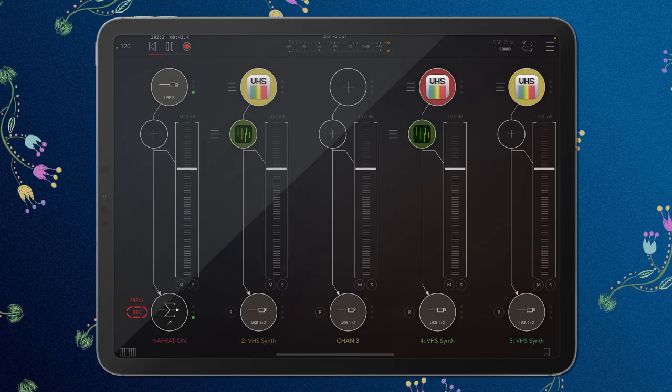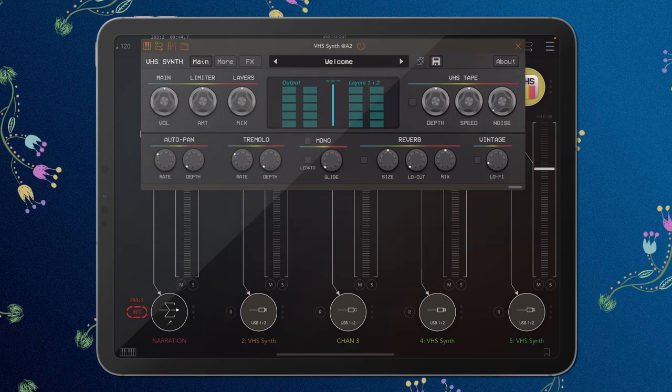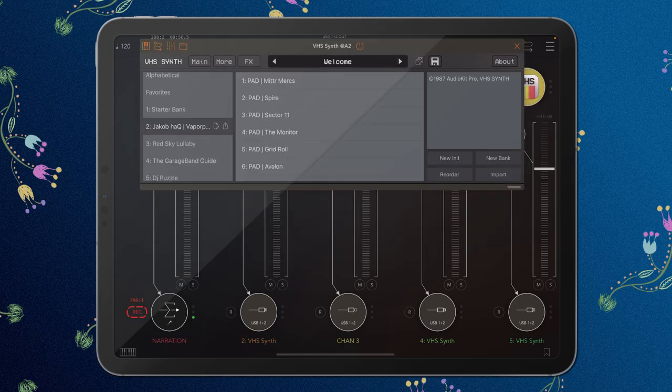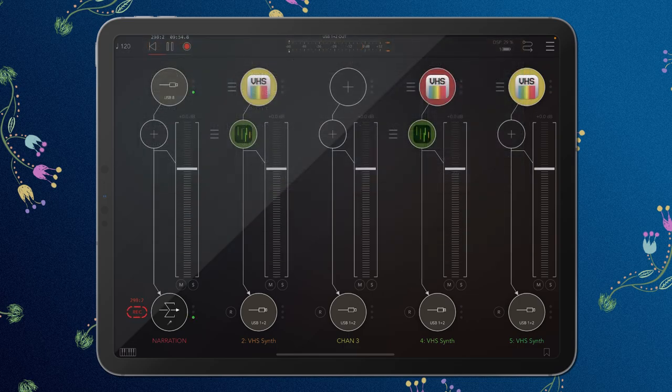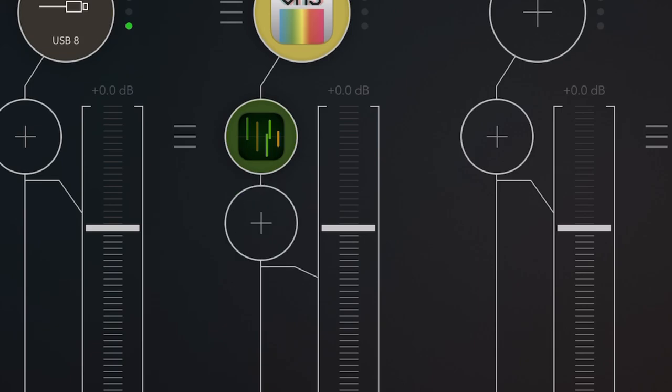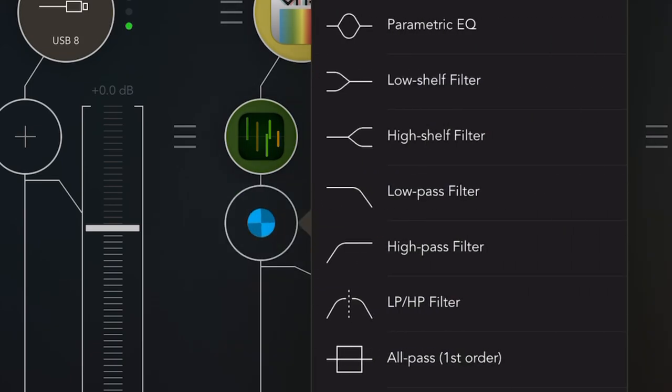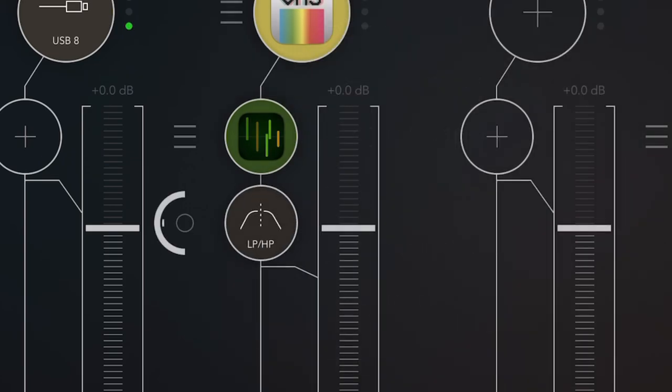And for this, I'm going to open up VHS synth and choose one of my presets here. And then we're going to make a new note by double tapping on the line, open this up, go into Filter & EQ and choose LPHP Filter.